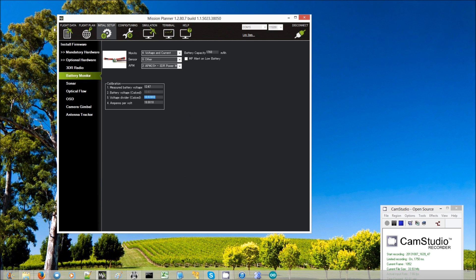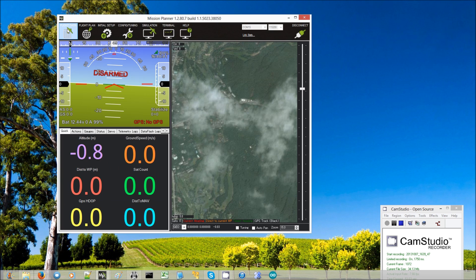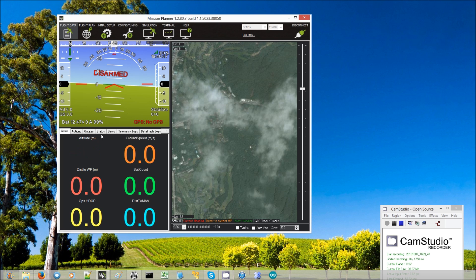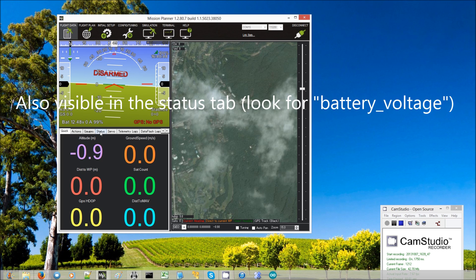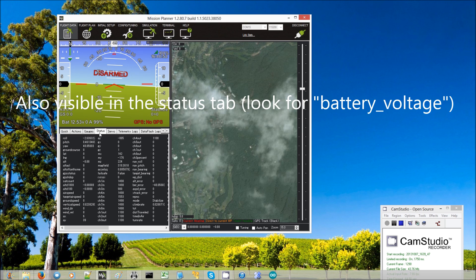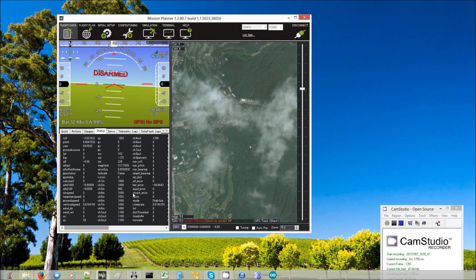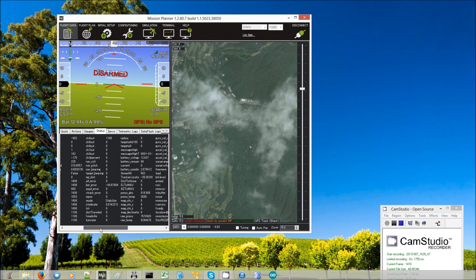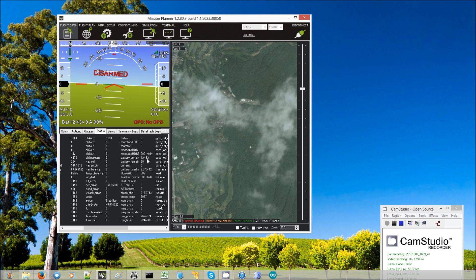And if I go back to the flight monitor screen, I'll see here that my battery voltage is showing the same number. You can actually also see that battery voltage on the flight data screen's status area, if you look for battery voltage. Yes, there it is right there. Battery voltage, 12.47. So that's all I need to do to calibrate the battery voltage.